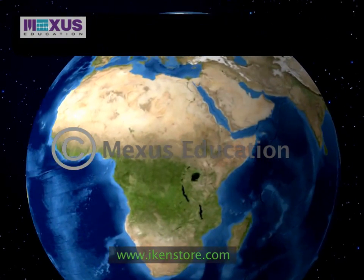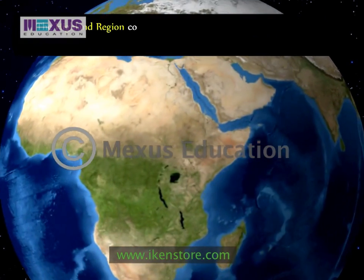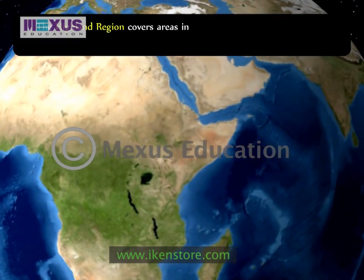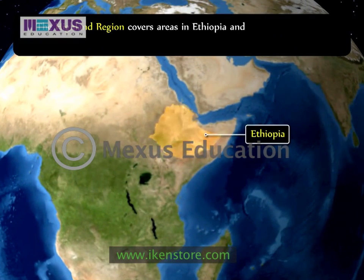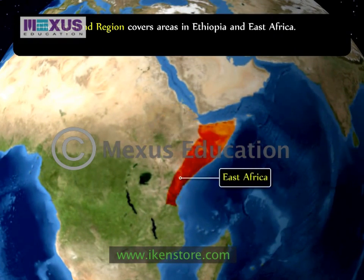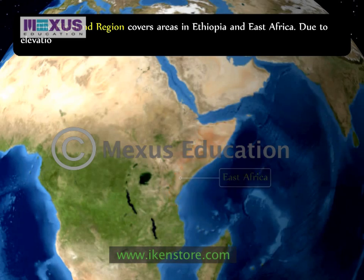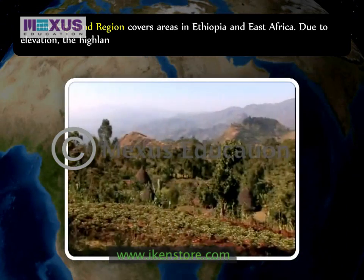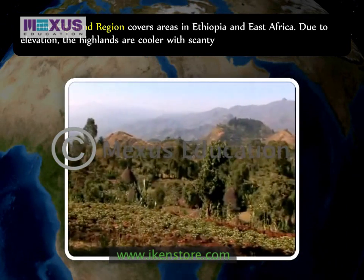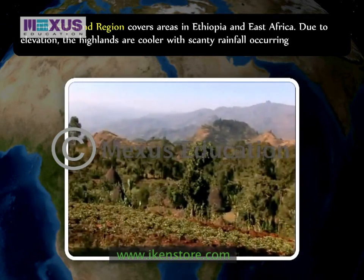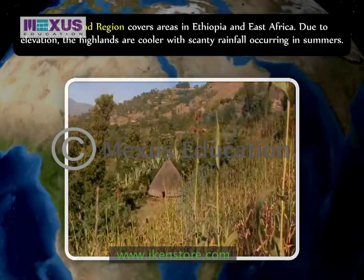The highland region covers areas in Ethiopia and East Africa. Due to elevation, the highlands are cooler, with scanty rainfall occurring in summers.